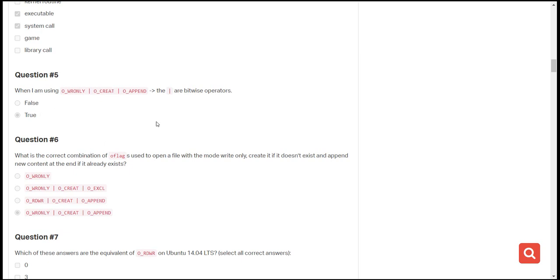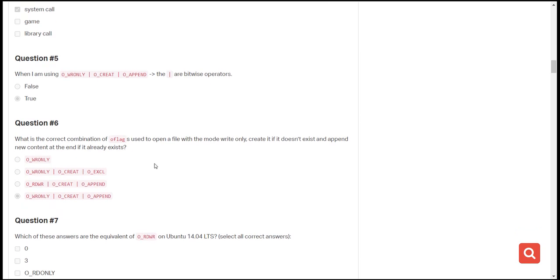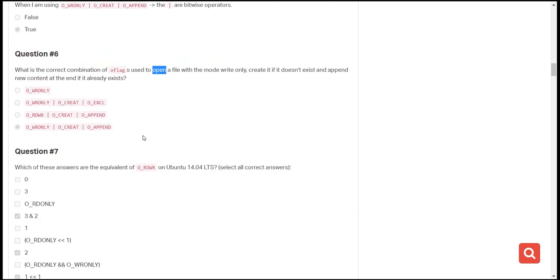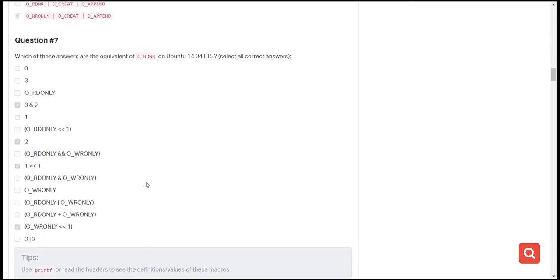The next question is: what is the correct combination of flags used to open a file in write-only mode, create it if it doesn't exist, and then append? This is the same scenario we just looked at. You're using the open system call in write-only mode, creating the file if needed, and appending new content at the end. The correct answer is the very last option.